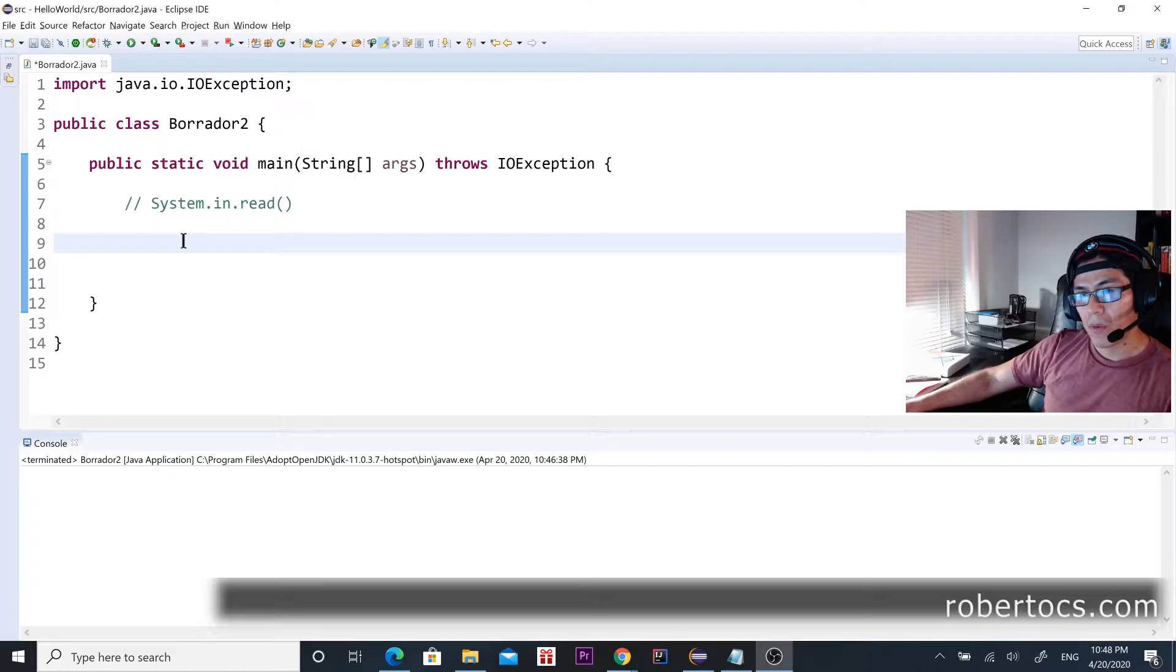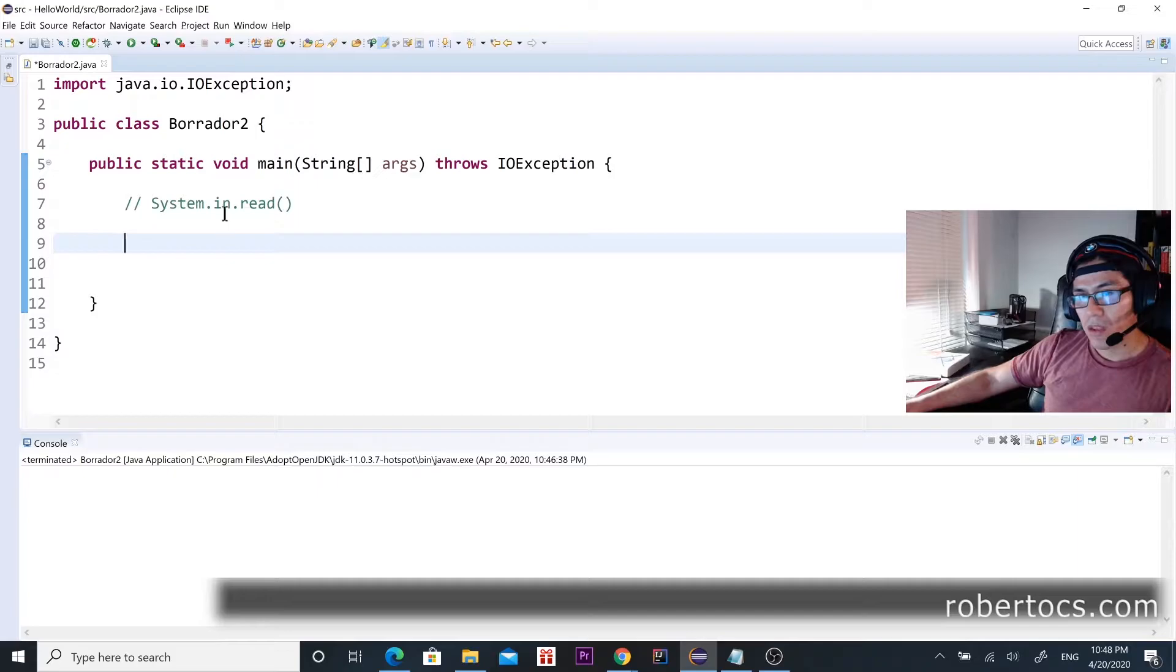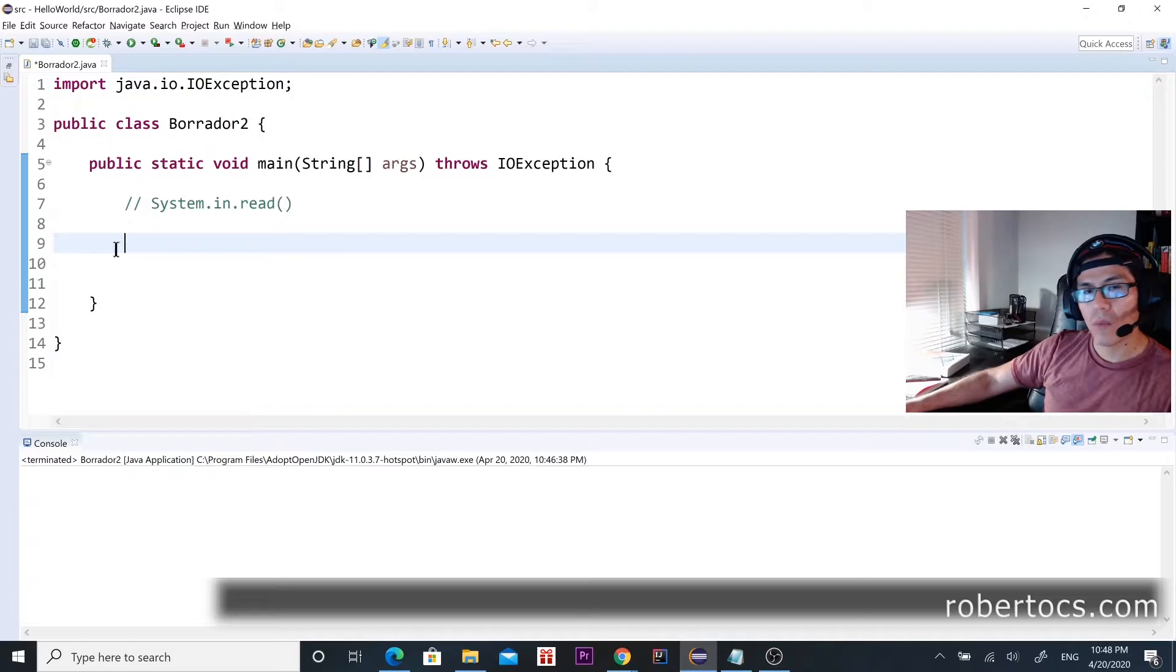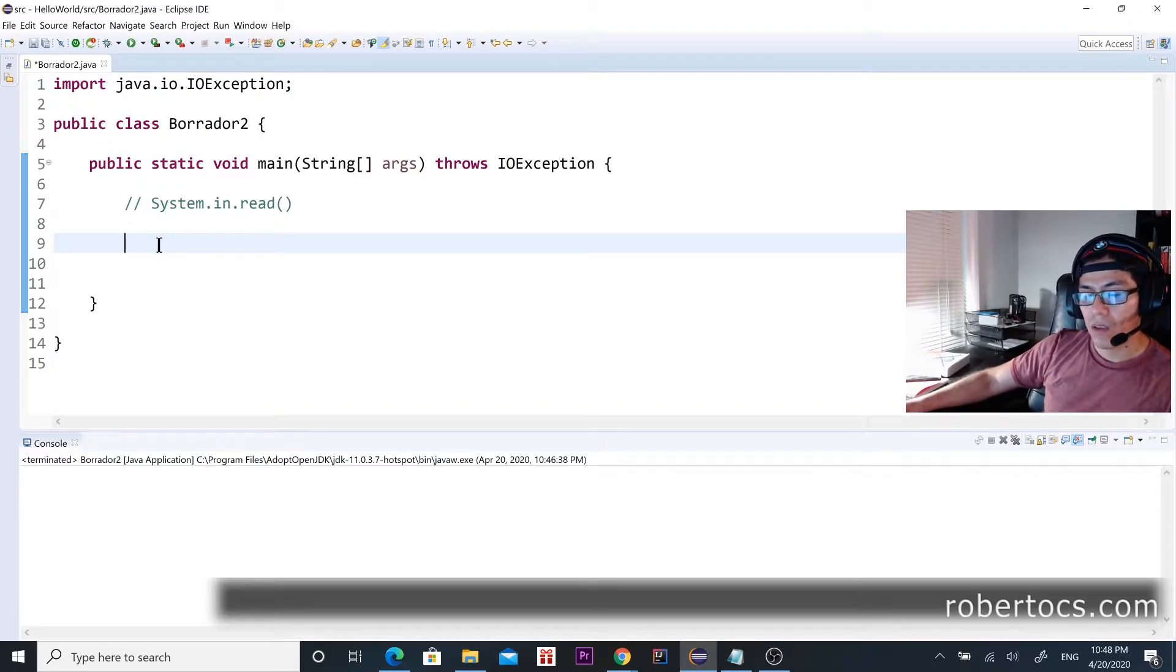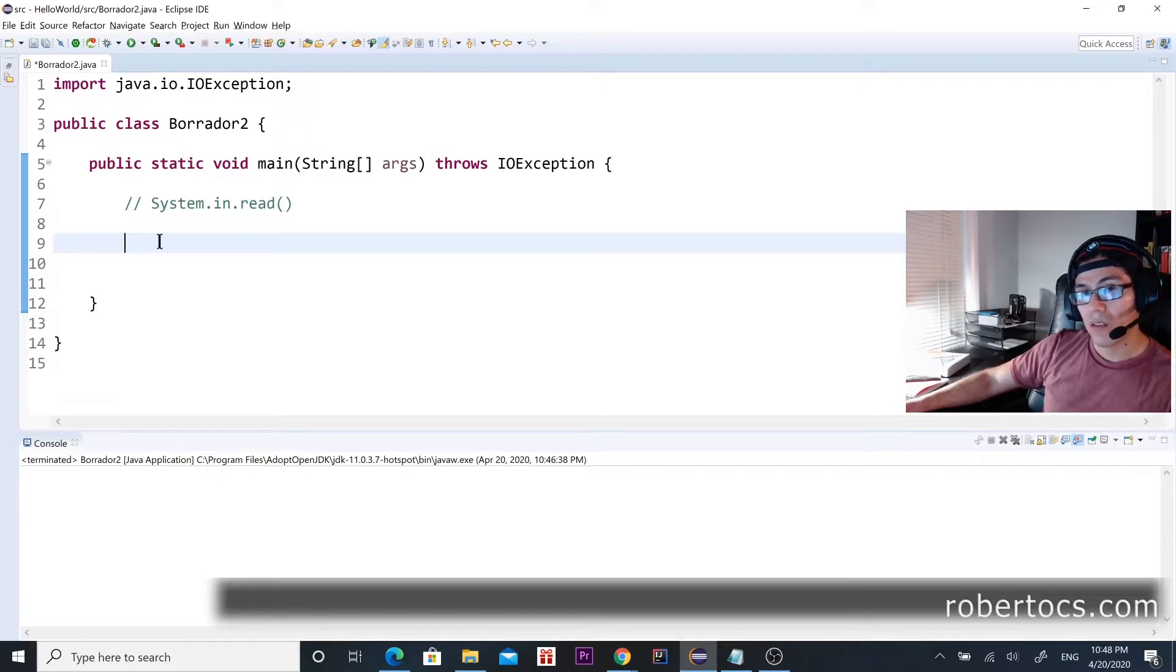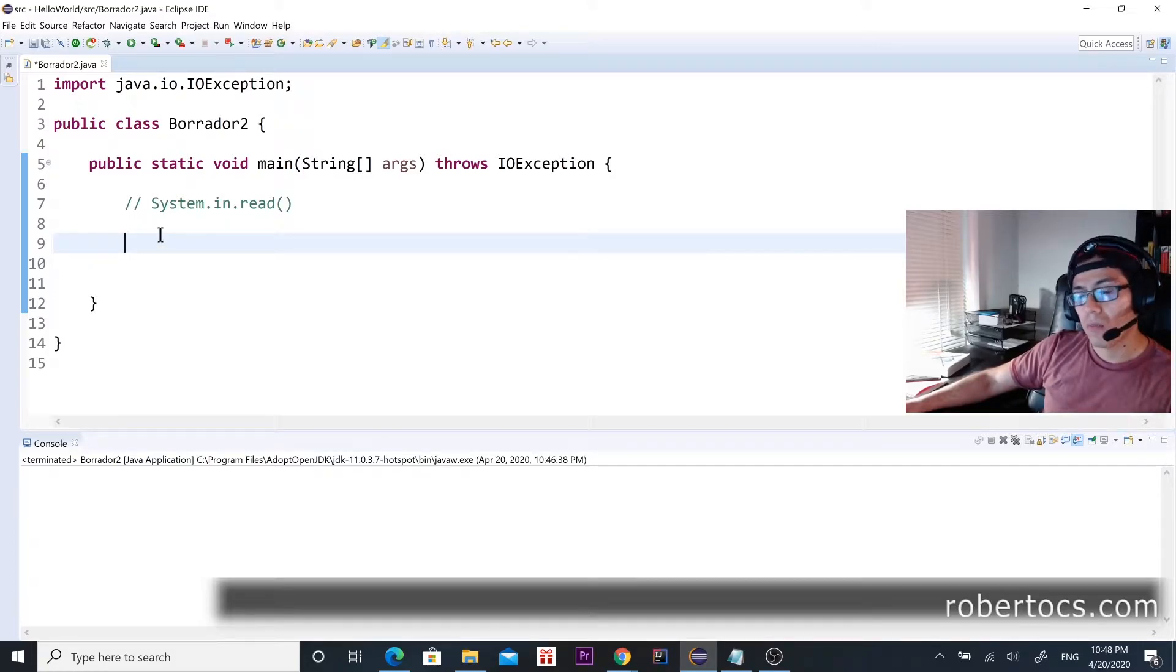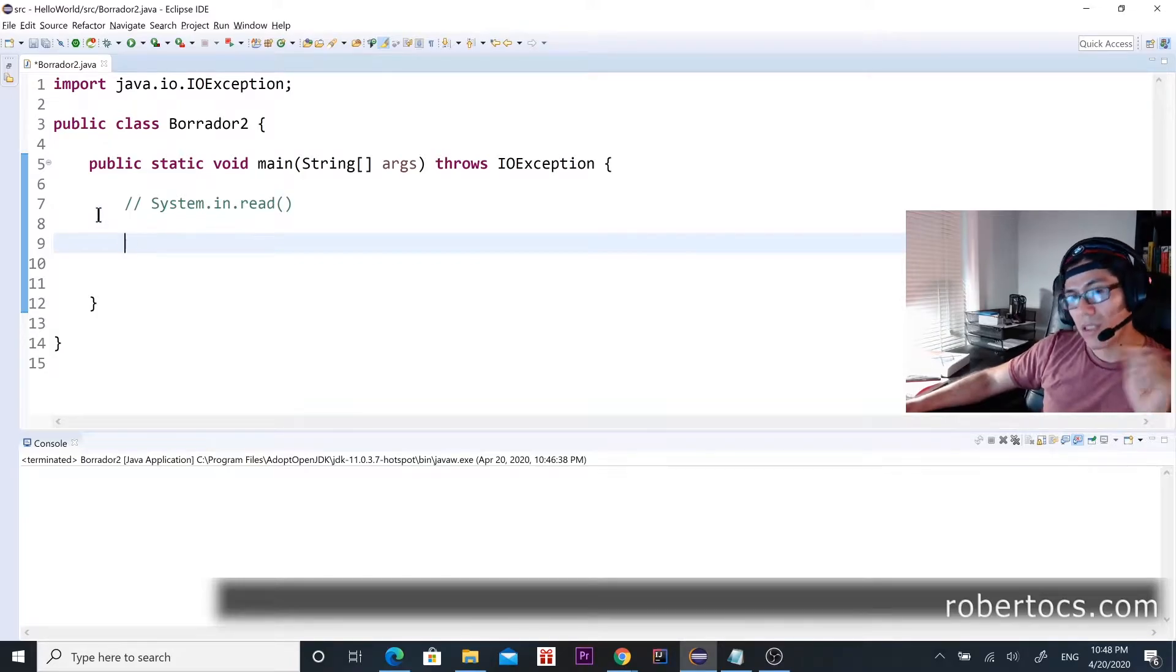Before we start writing some code, I want to explain what this System.in.read method does. Basically, it reads keyword input, so whatever you press on the keyboard is going to give you the ASCII value of the character that you press. For example, let's say you press 'a', and then it's going to return 97 because it's the ASCII value of lowercase 'a'.